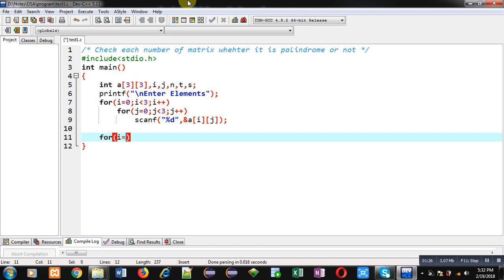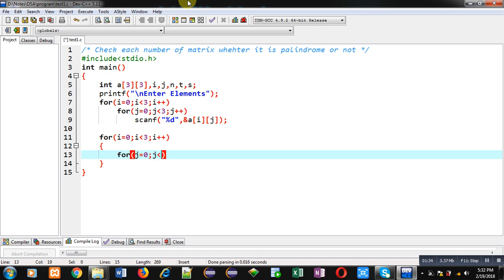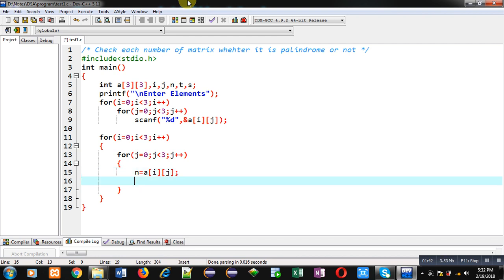For that purpose, again I am implementing nested loop. Inside this loop, I am assigning value of a[i][j] into n. Now I have to check whether the value available inside n variable is palindrome or not.